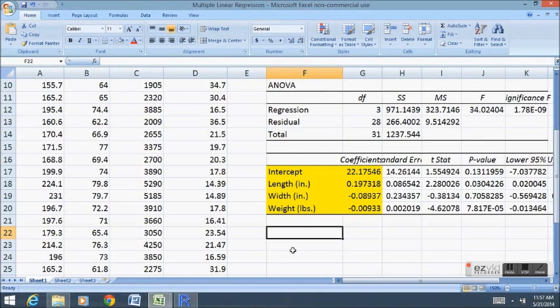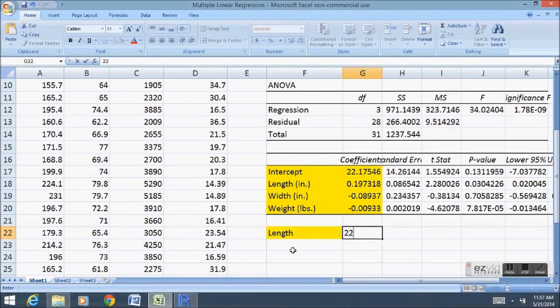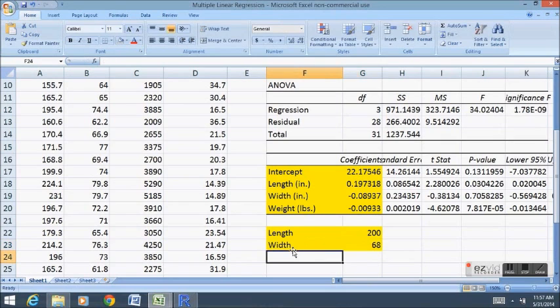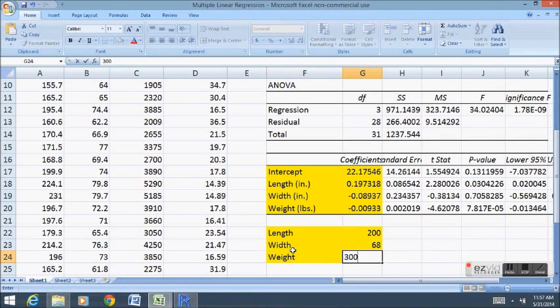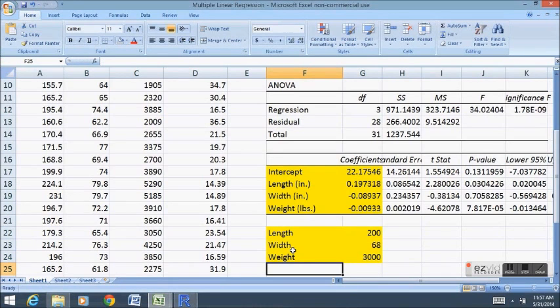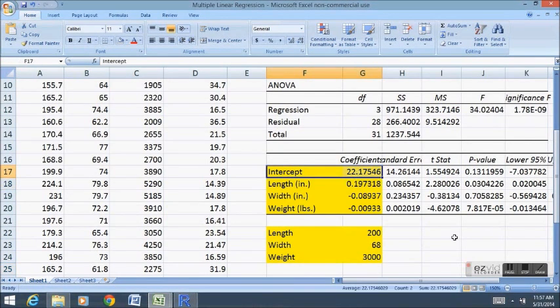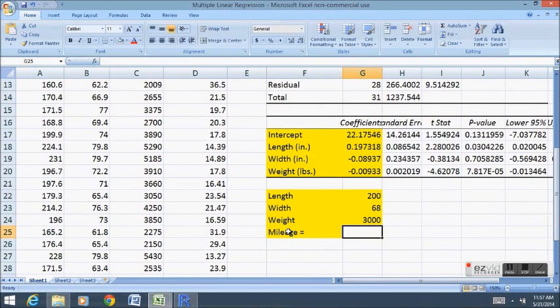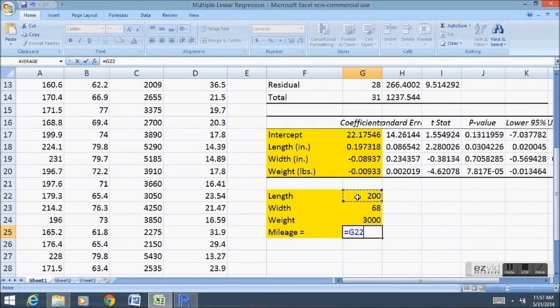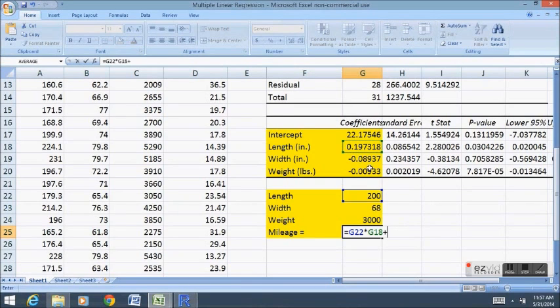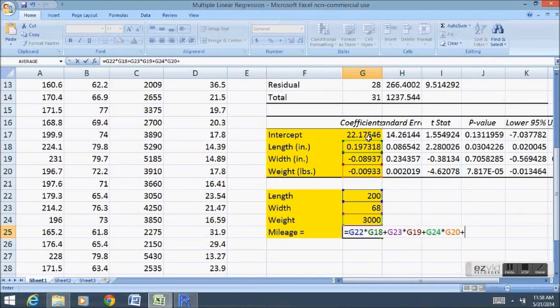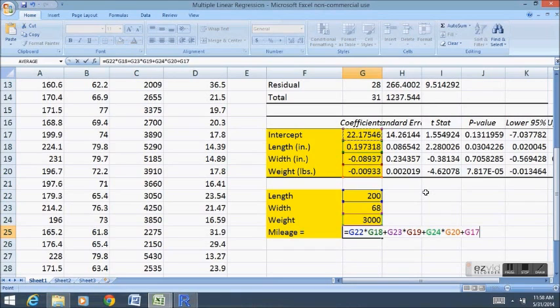Say we want to estimate the gas mileage for a car that has a length of 200 inches, a width of 68 inches, a weight of 3,000 pounds. And we always use the Y intercept. To make that prediction for mileage, that is equal to the length times the slope for length plus the width times the slope for width plus the weight times the slope for weight plus we always need to make sure we add our Y intercept whether it's simple linear regression or multiple linear regression.